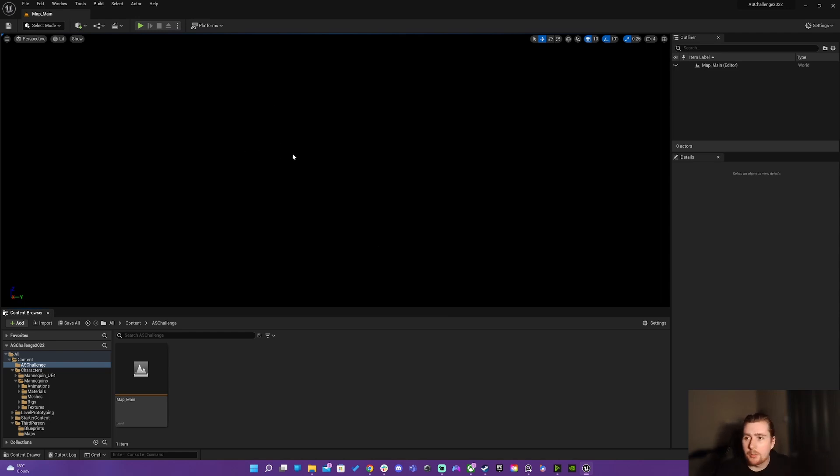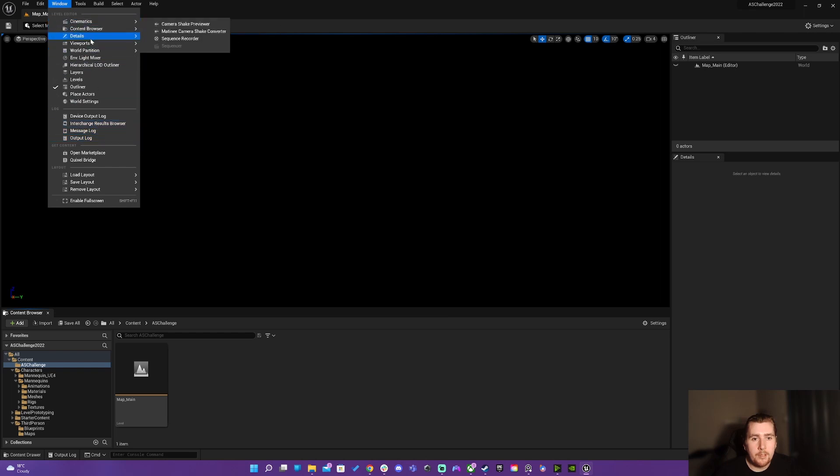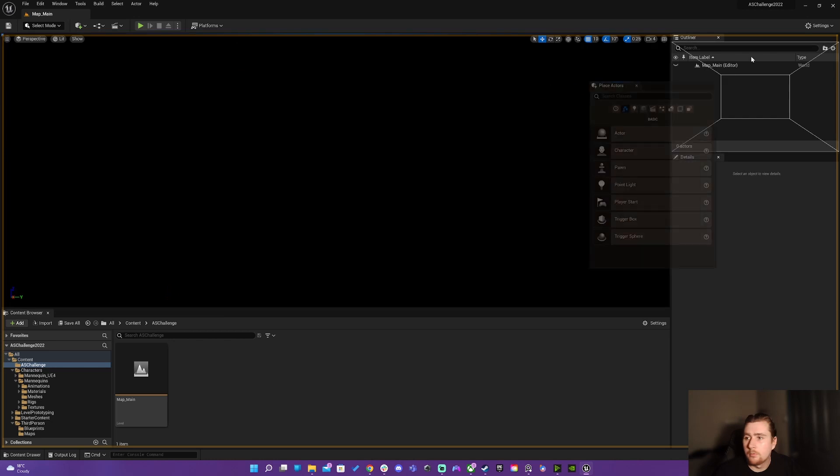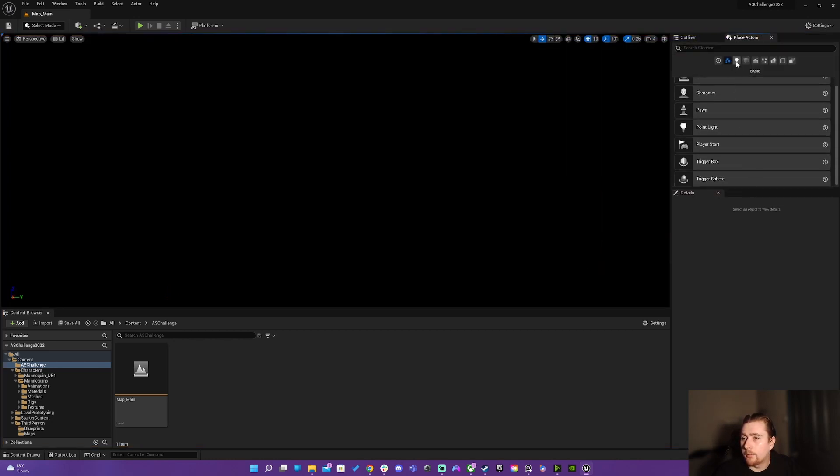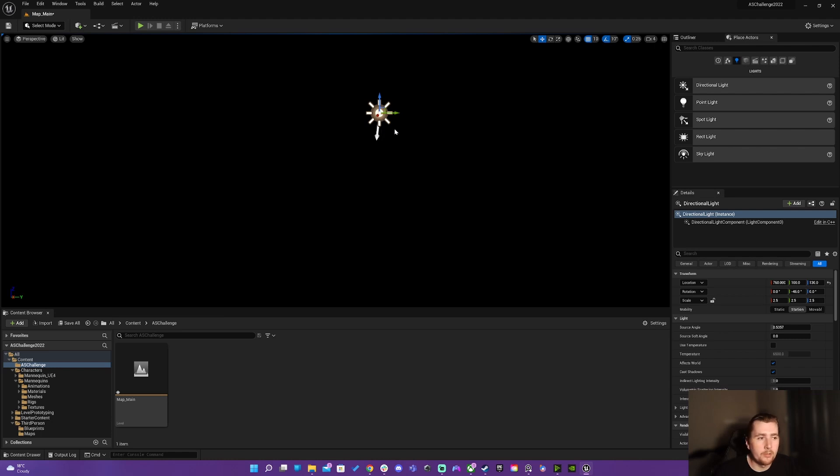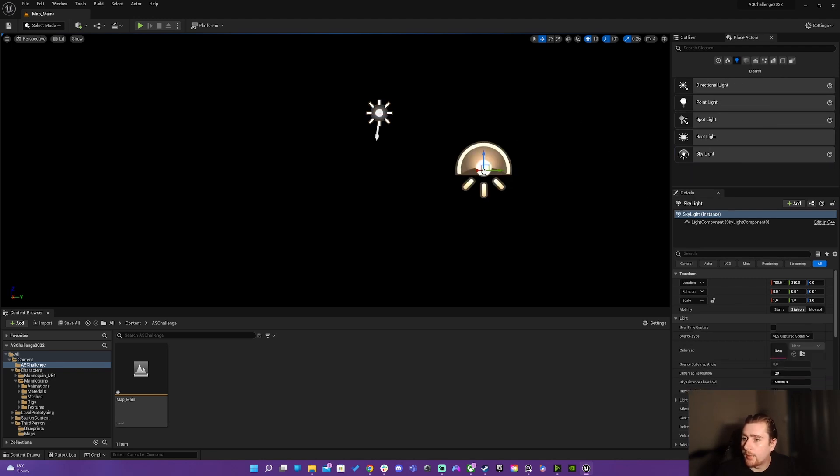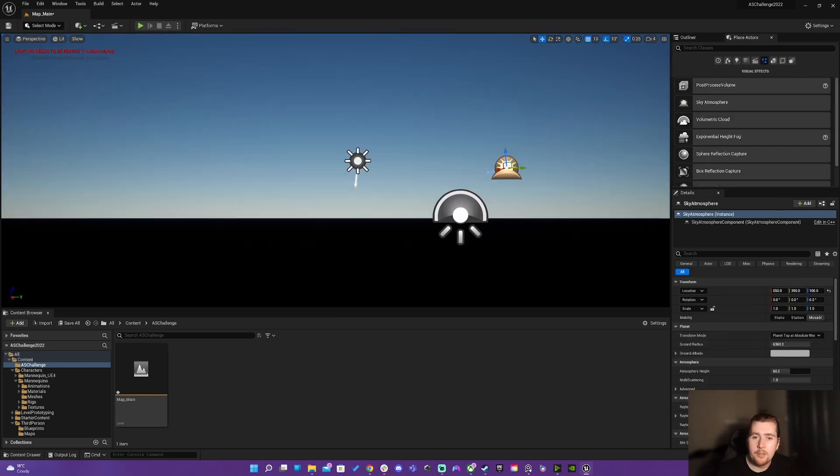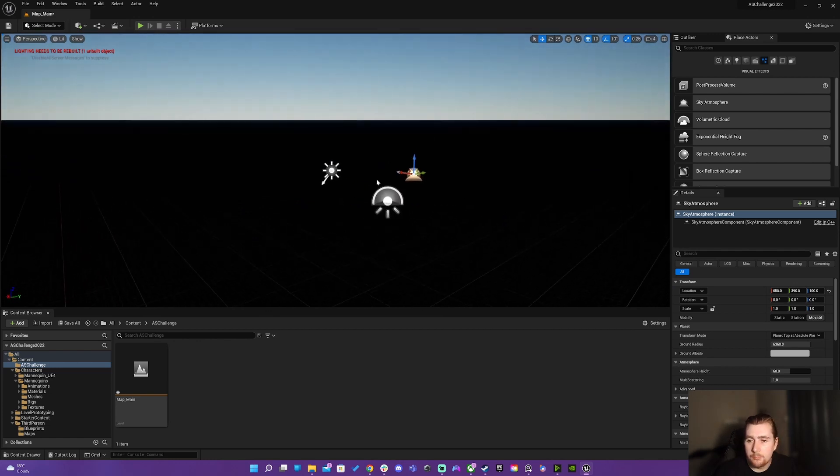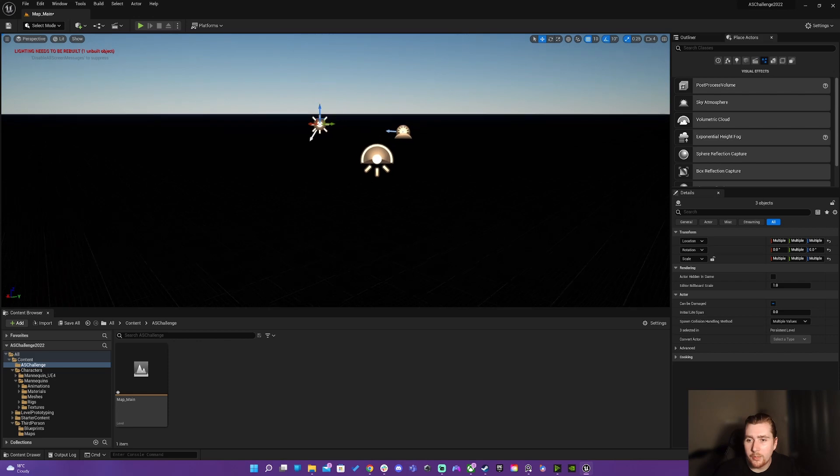I just want a basic thing here so what I'm going to do is I'm going to open up my place actors window. I'm going to put that next to the outliner here and I'm going to start with lights. So I'm going to start with directional light. For reference it's just basic setup so I'll go with a directional light and then we'll go with a skylight and then in visual effects we're going to want sky atmosphere.